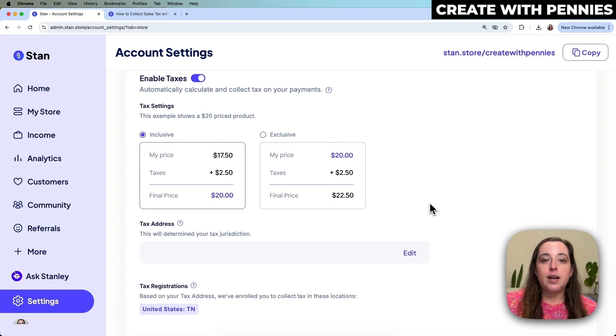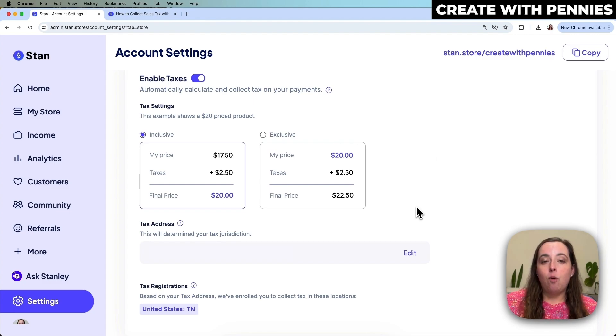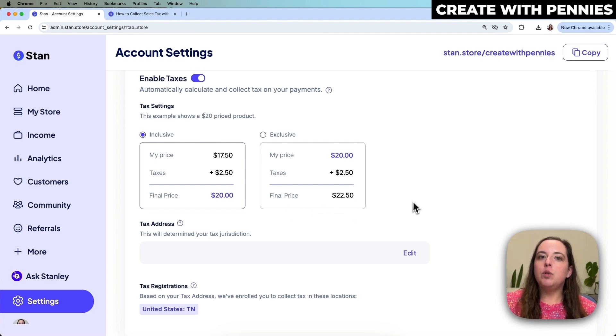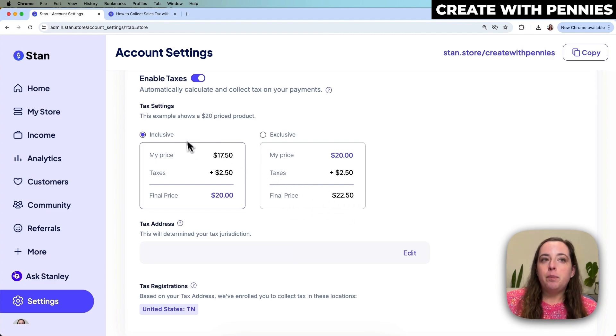Once you set this up it will calculate and collect the sales tax for you, but it doesn't automatically pay it to where it needs to go, so you will have to have outside help for that.